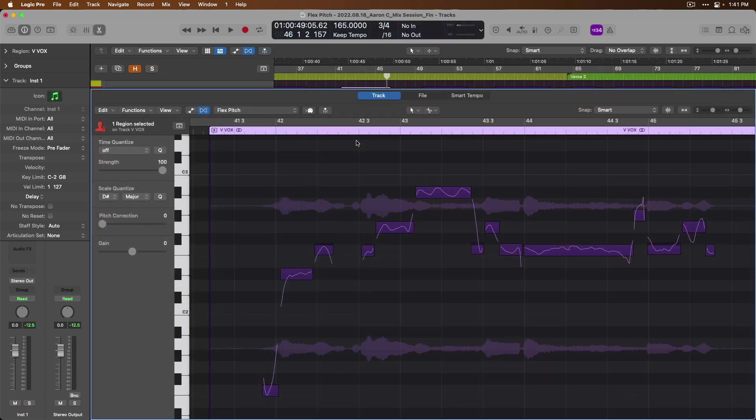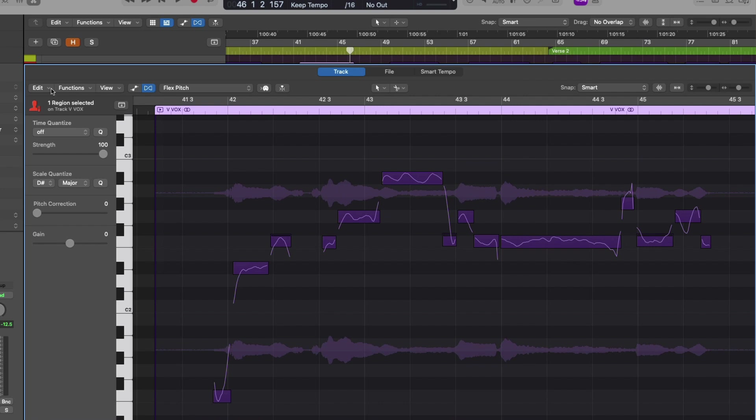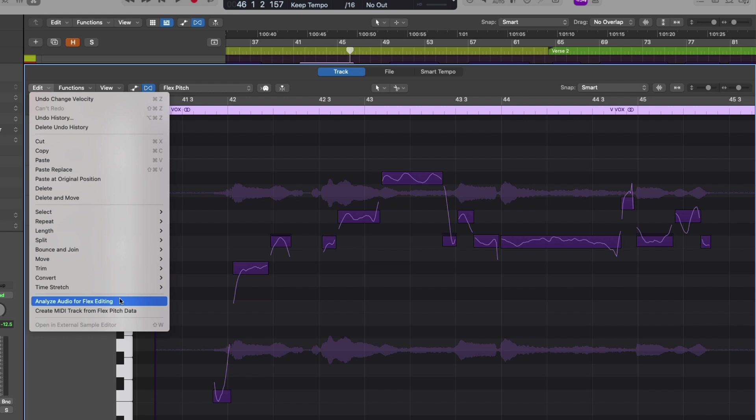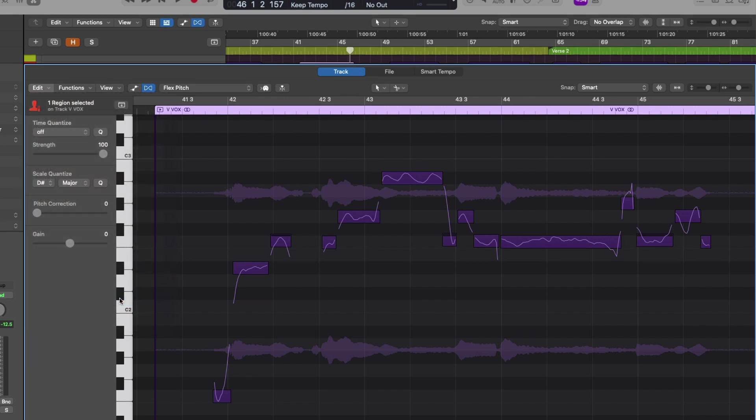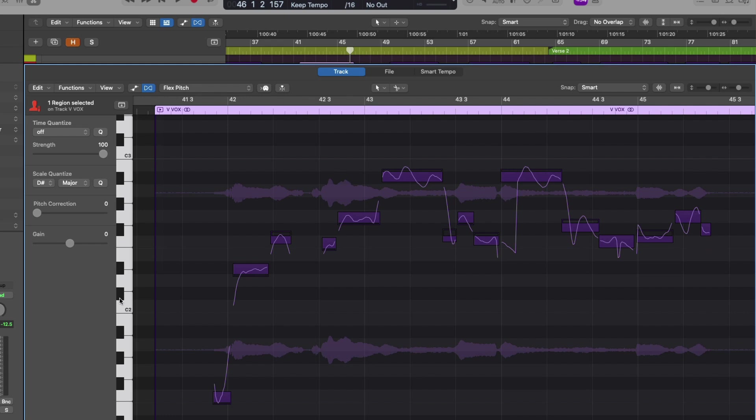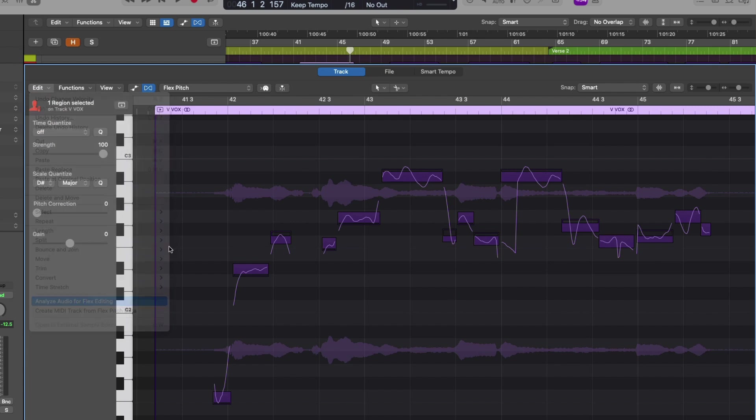Lastly, if you ever have issues of FlexPitch maybe not being able to figure out the notes of a performance or just misplacing them or whatever the case may be, it's worth knowing that under the Edit menu, right in the Audio Track Editor, we can choose to have Logic reanalyze the audio for Flex Editing. Logic will reanalyze the audio and any corrections I've made have been reset. So I suggest if you're having issues, do this a couple of times to see if it helps out.